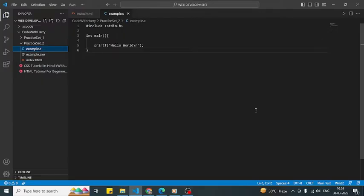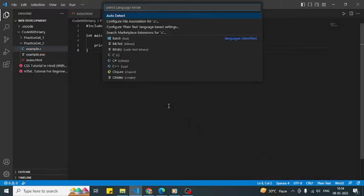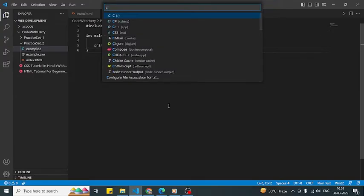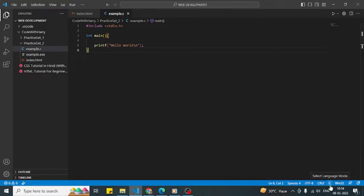How can I define it? In the below you can see it's written plain text. We have to change this plain text to C. How do we do it? Just click on this and then type C. You will get C, then enter. Now as you can see here, the plain text changed to C.